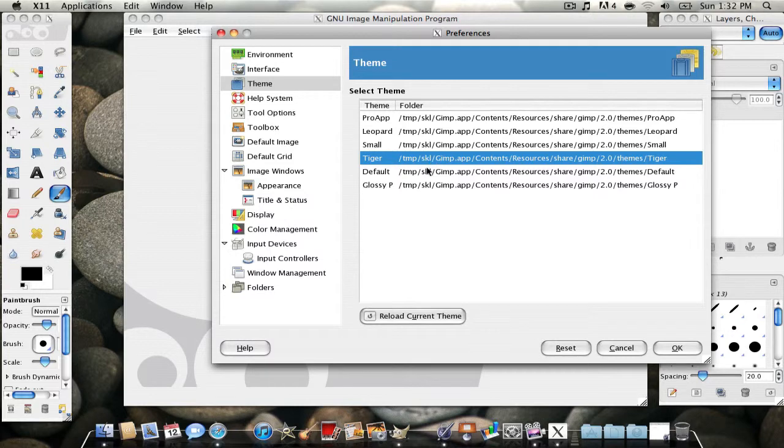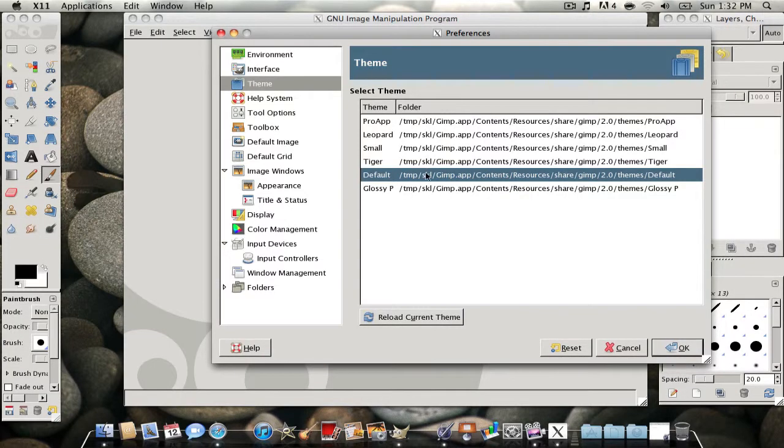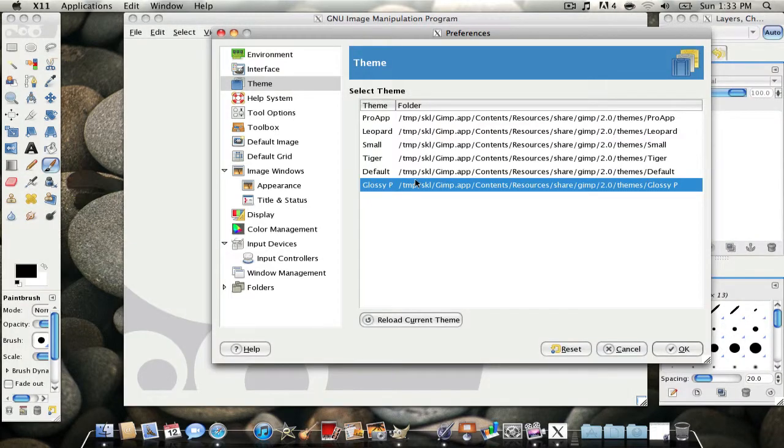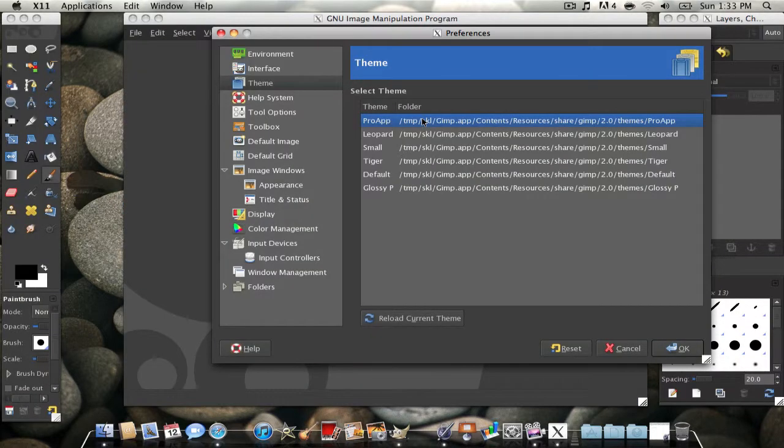It's pretty cool. There's defaults, which looks like, I don't know, and then glossy. But I like my pro app because it's nice and sleek.